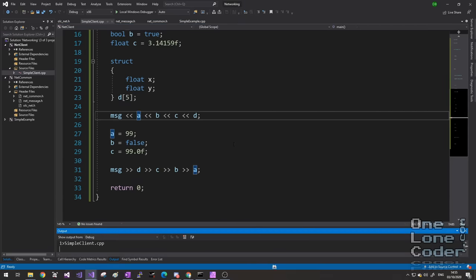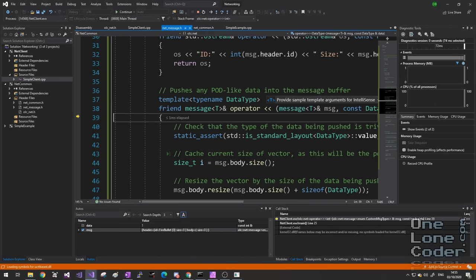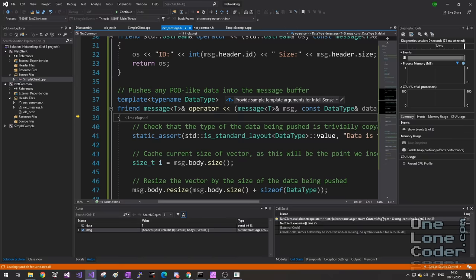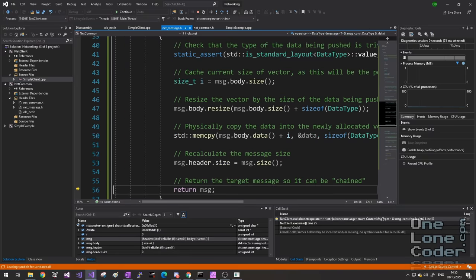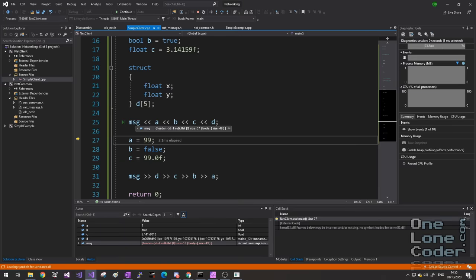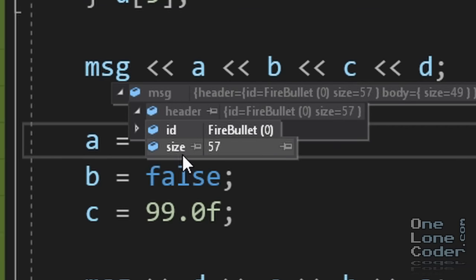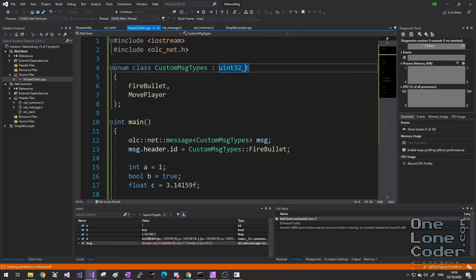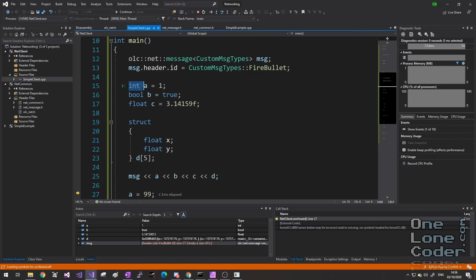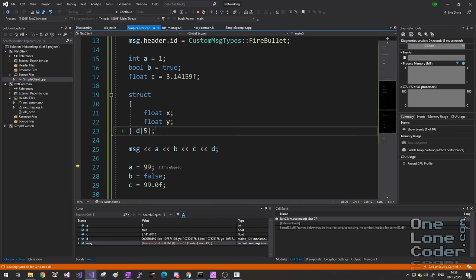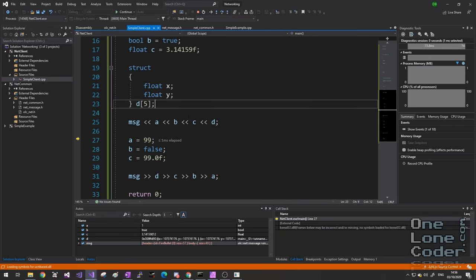I want to put all of that into the message — it's simply a case of piping a, b, c, and d into the message. Once I've put those in, I'm going to clear the original values and set them to something completely different, then read them back out of our message. We can see the compiler is happy. Let's step through the code: stepping into our operator overload, it's going to push integer a into the vector. The body vector contains a header with the ID FireBullet, and the size of the whole packet is 57 bytes — 8 for the header, 4 for the int, 1 for the bool, 4 for the float, plus 8 times 5 for the struct array.